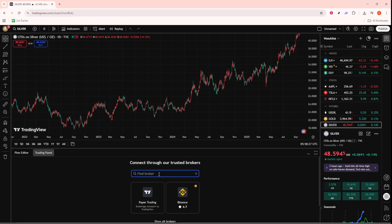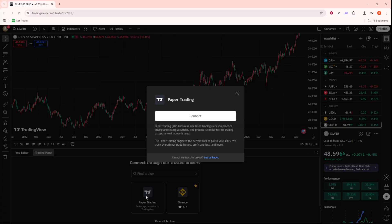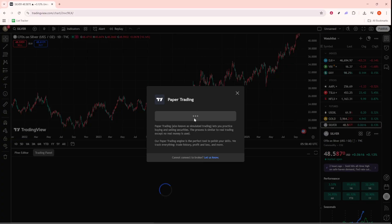If you haven't yet decided on a setup, consider opting for paper trading. This option allows you to simulate trading scenarios without any financial risks, making it a perfect choice for testing strategies and familiarizing yourself with the platform.